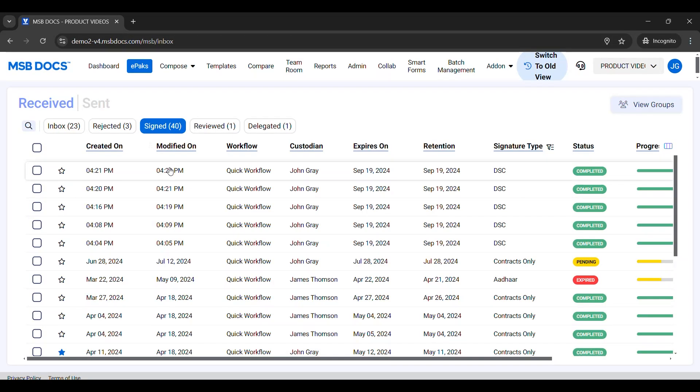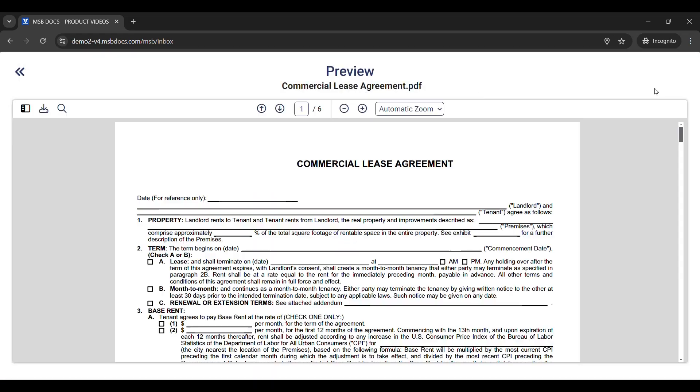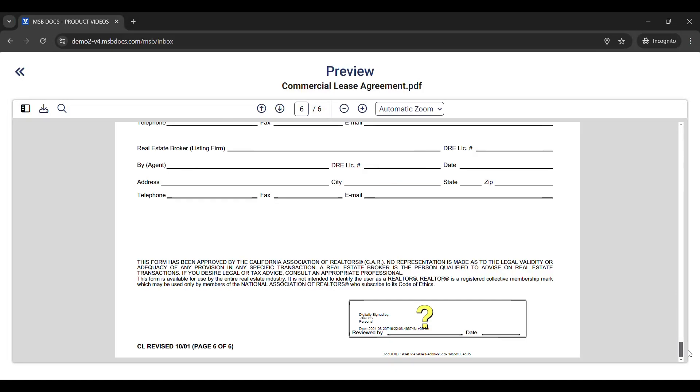You can access your signed document from your MSB Docs signed folder. You can preview your DSC signed document by clicking the Preview button.